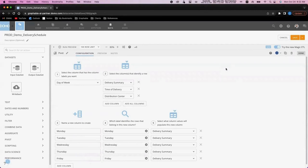Here, we're pivoting the data based on the day of the week and populating the day of the week's columns with the delivery summary.